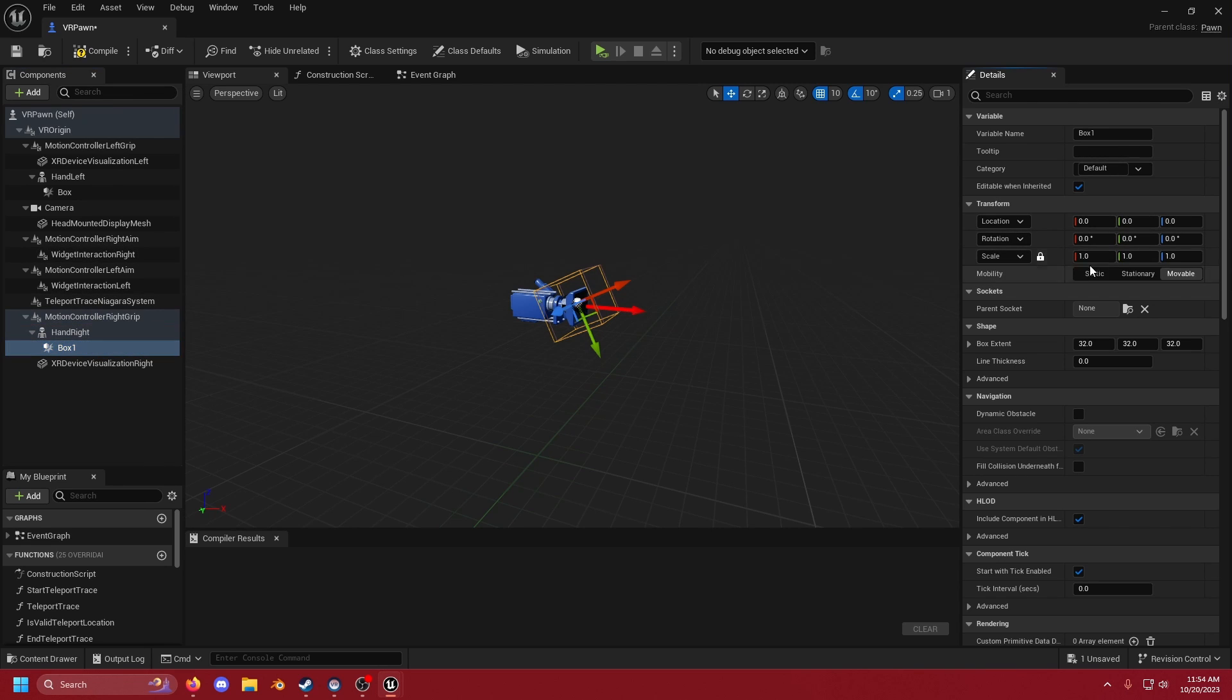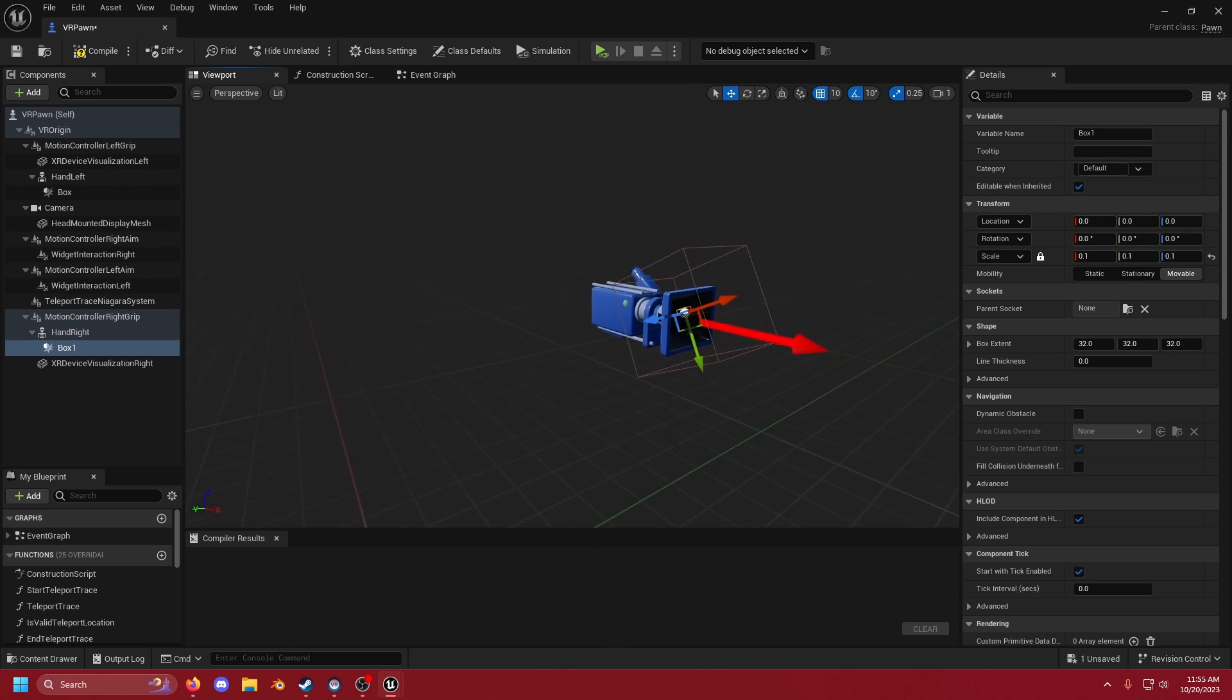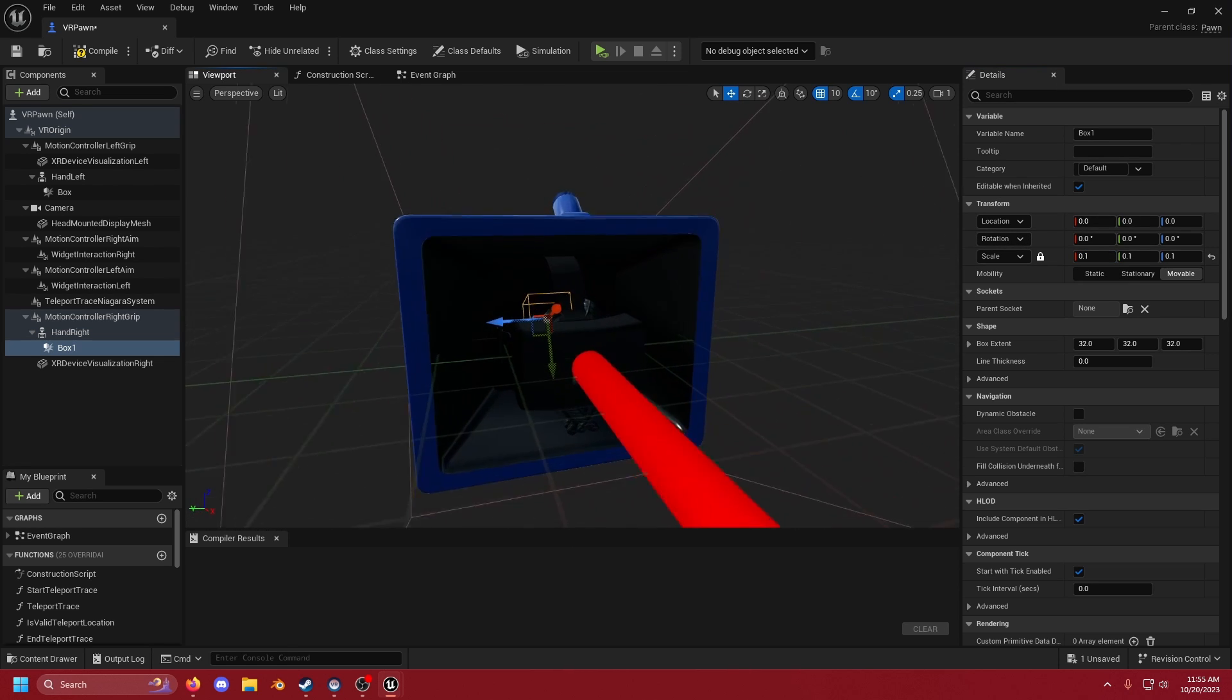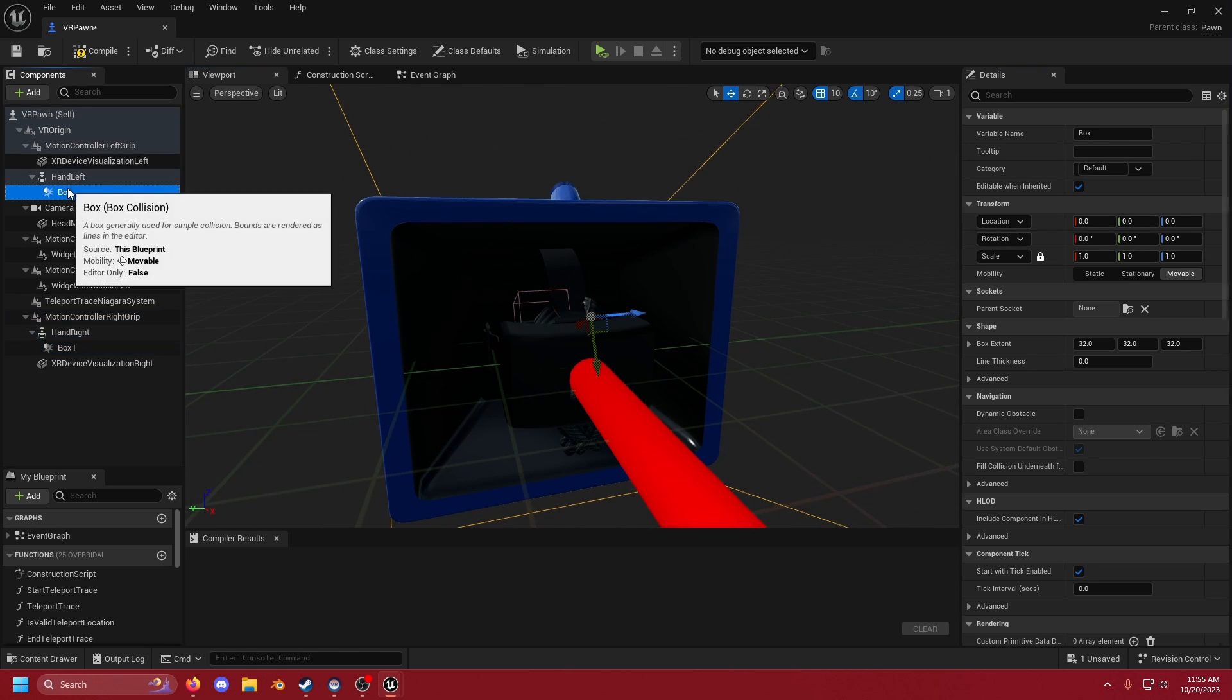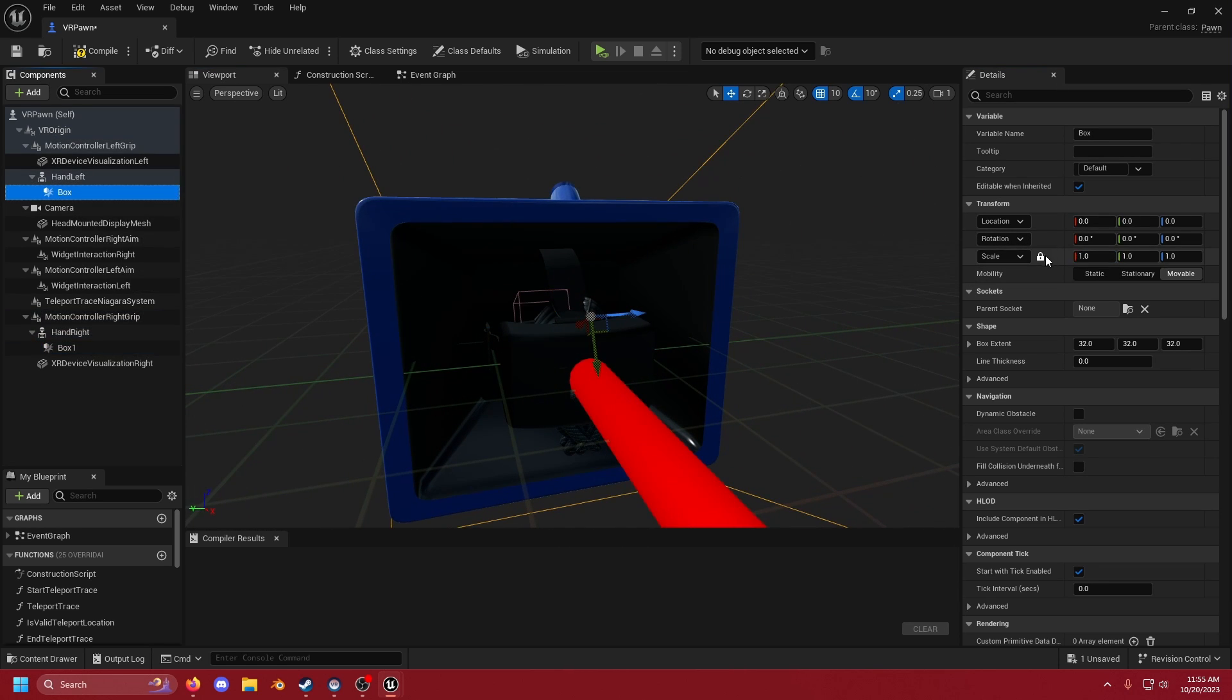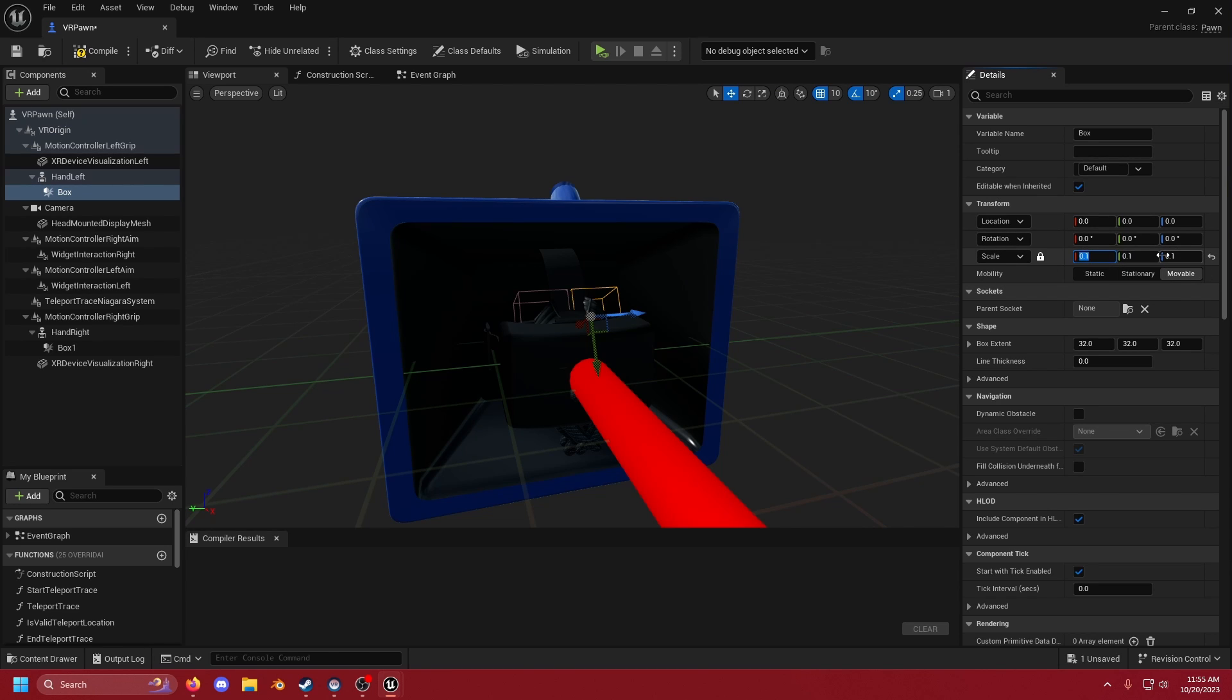And then we're going to scale it down. I find that 0.1 is good. We're going to do that for both as well. Make sure the lock is on so that way it does 0.1 across the entire board.